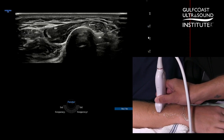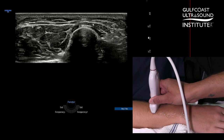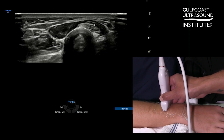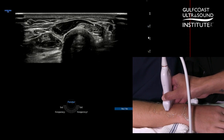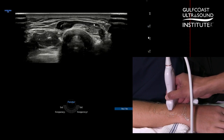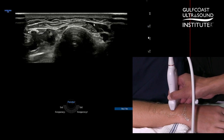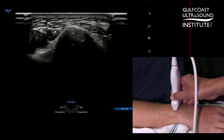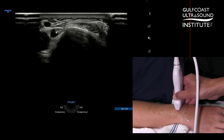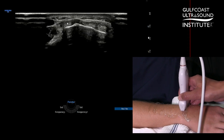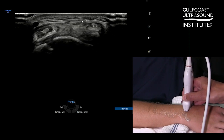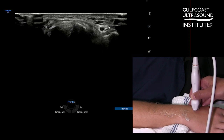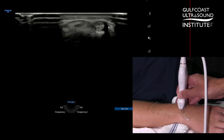Then as we scan more distally, we can see compartment one crossing over the top of compartment two. And then continuing distally, compartment three containing the extensor pollicis longus tendon will cross over the top of compartment two as well, heading over to the thumb. This being the less common of the two — the distal intersection syndrome — looking for the same things. And this can mimic de Quervain's tenosynovitis or snuff box pain with a scaphoid fracture.